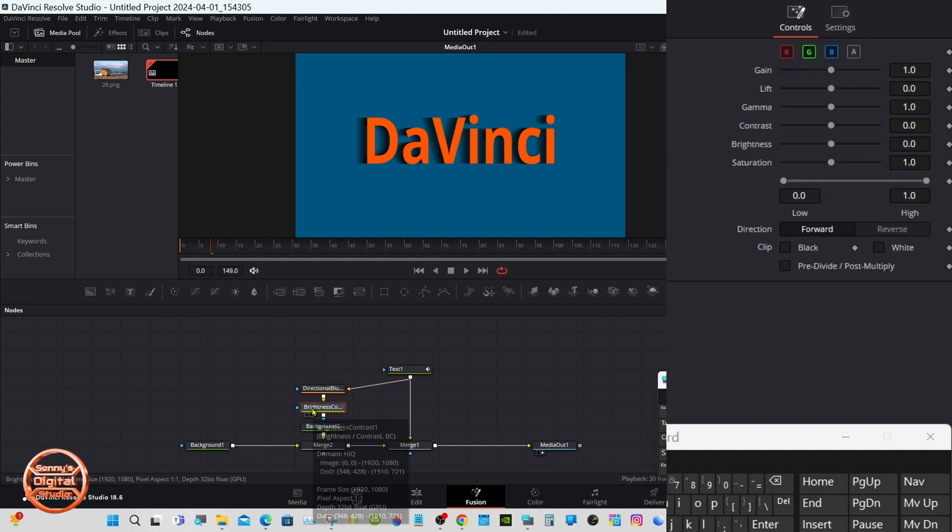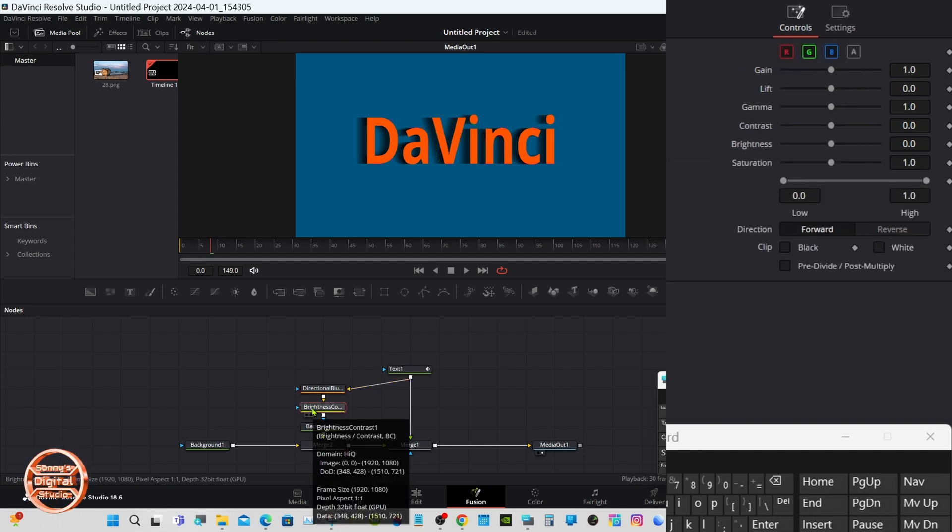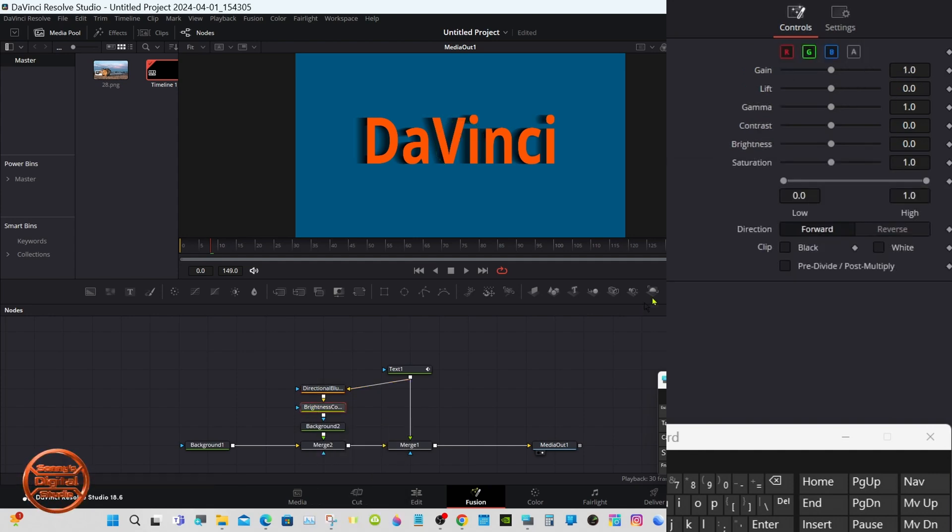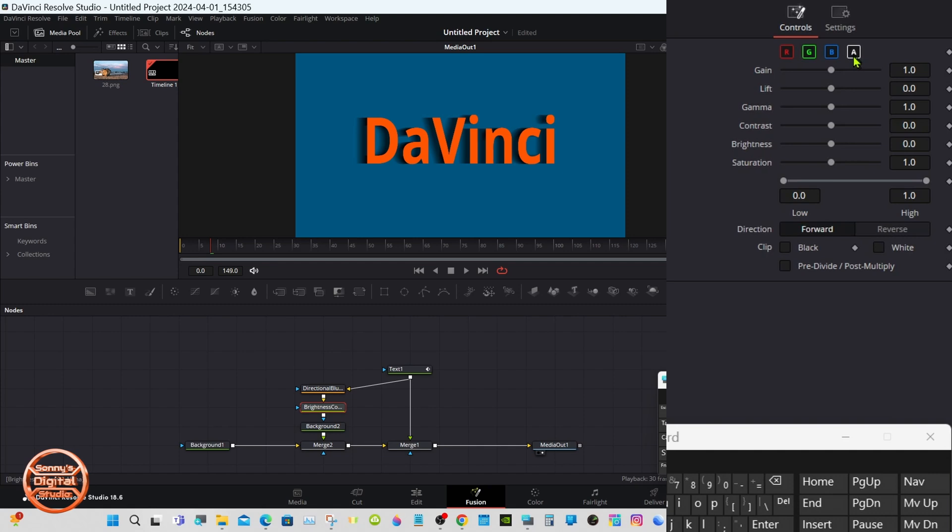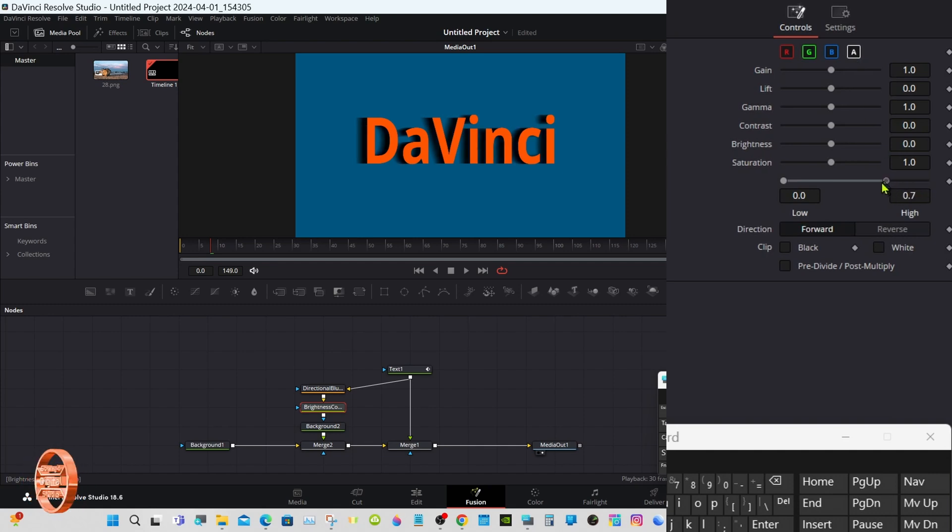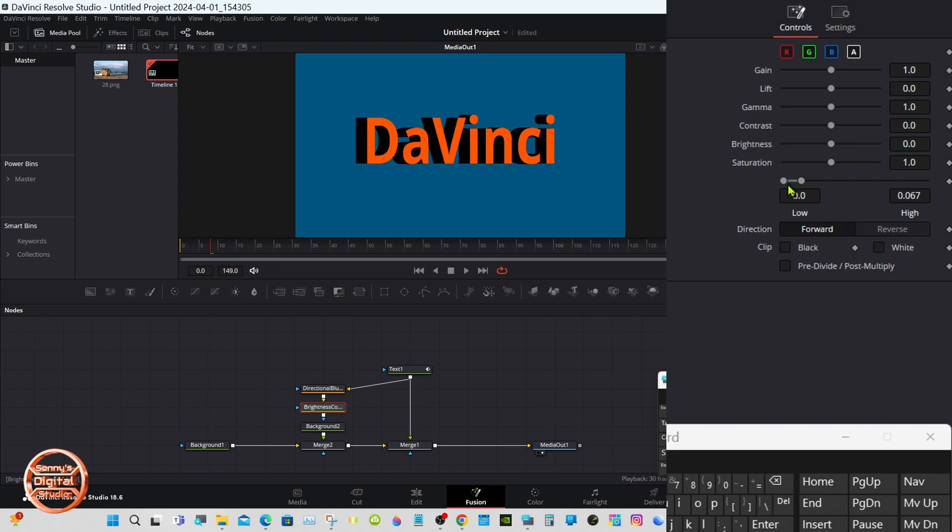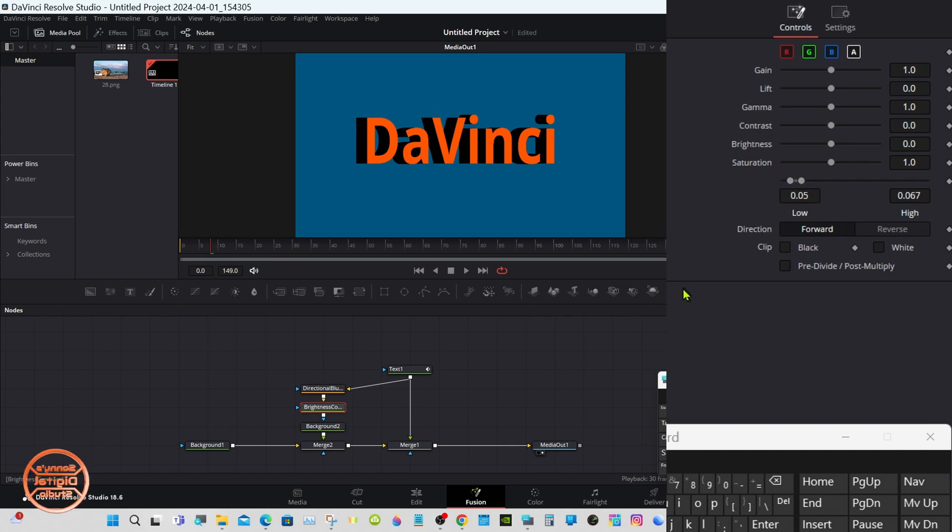We do have to do this first. Select the brightness contrast, select the Alpha, and take the slider all the way to the left.